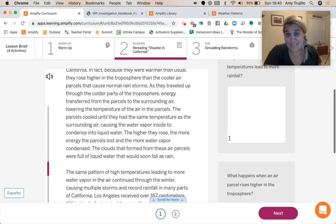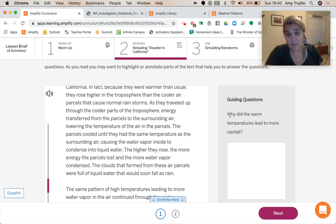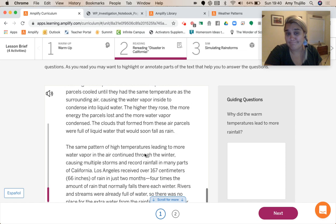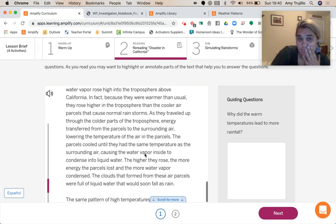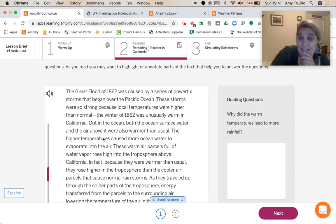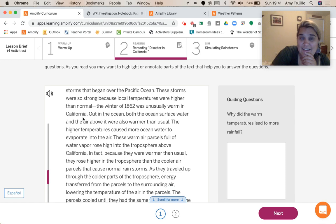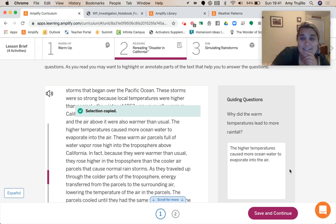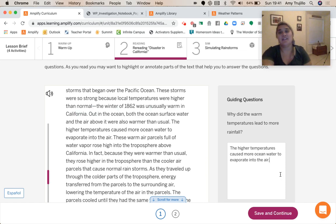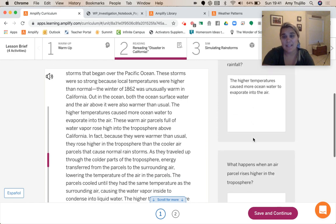Let's go back to our guiding questions. So why did the warm temperatures lead to more rainfall? The higher temperatures caused more ocean water to evaporate into the air. And what happens when an air parcel rises higher in the troposphere?